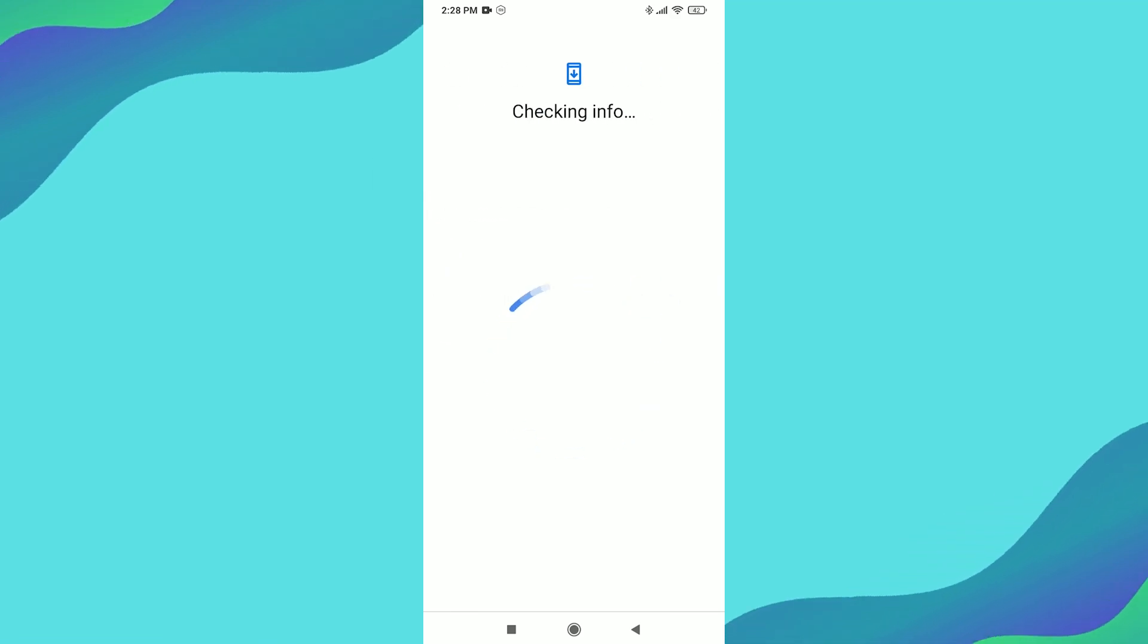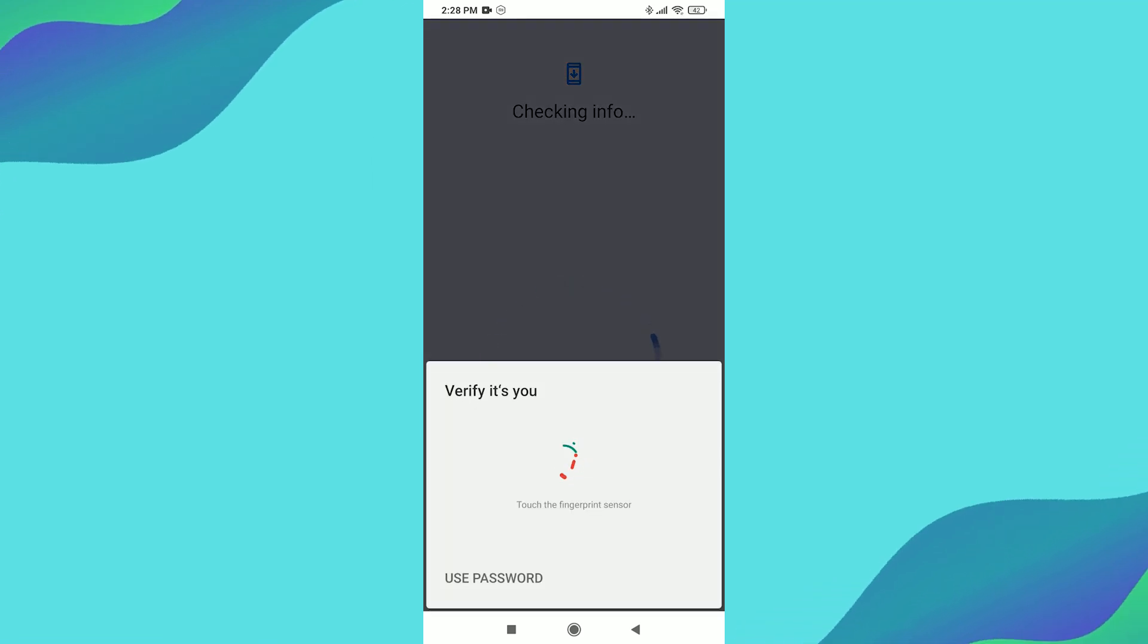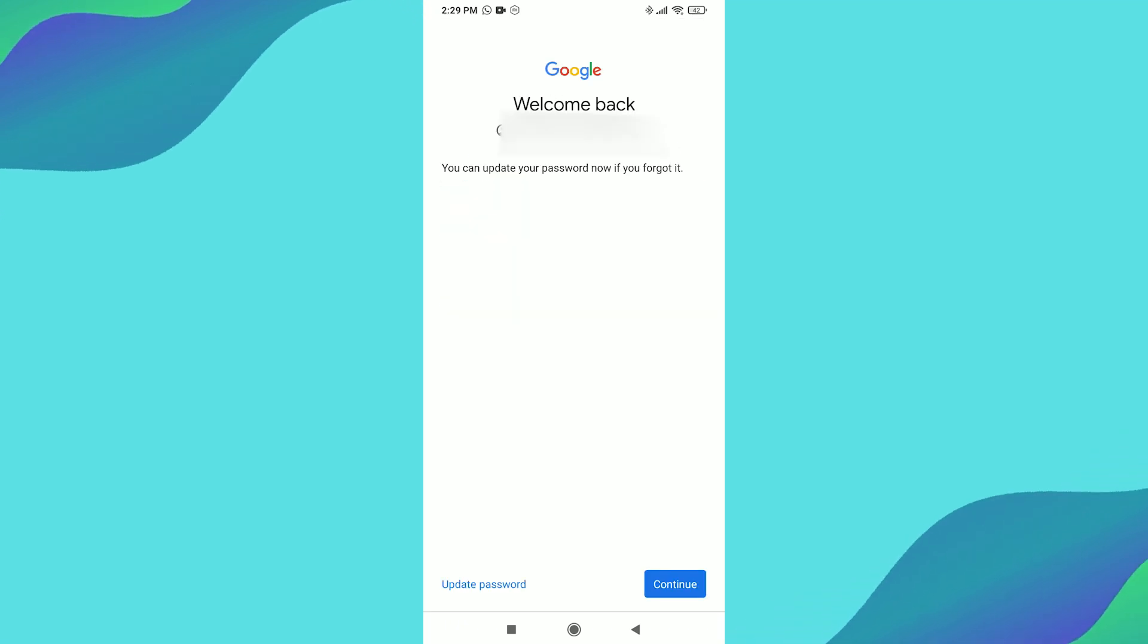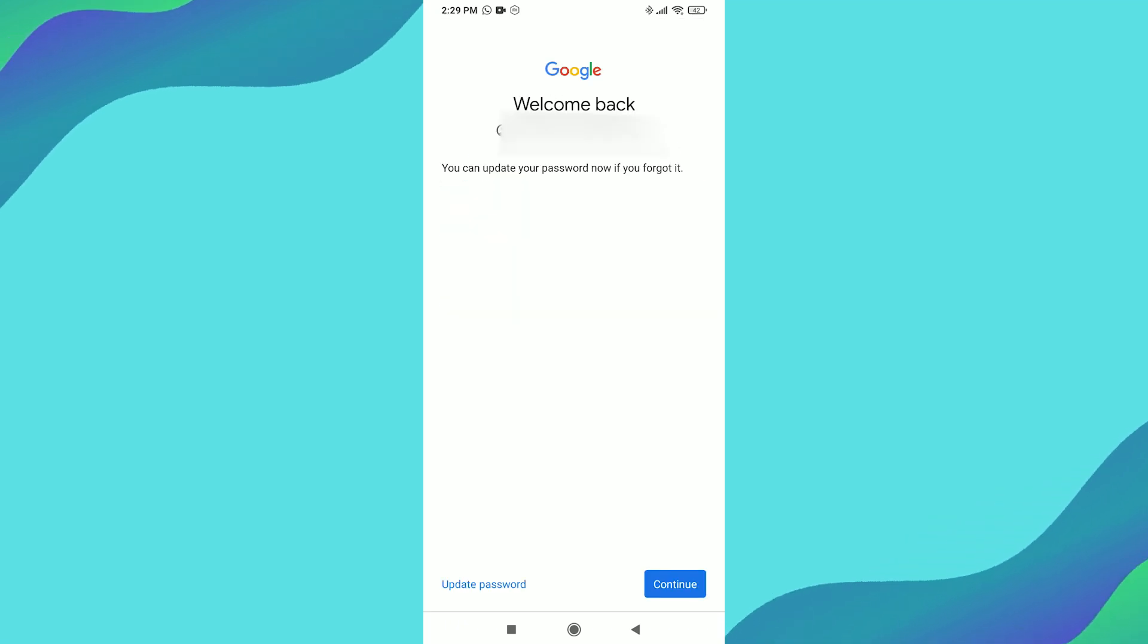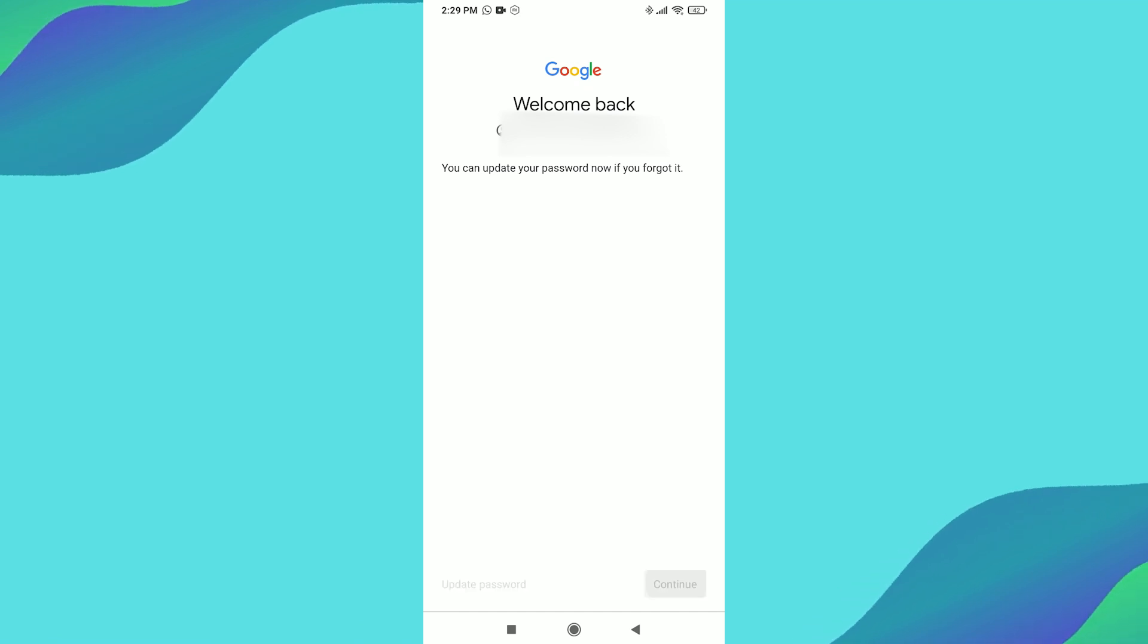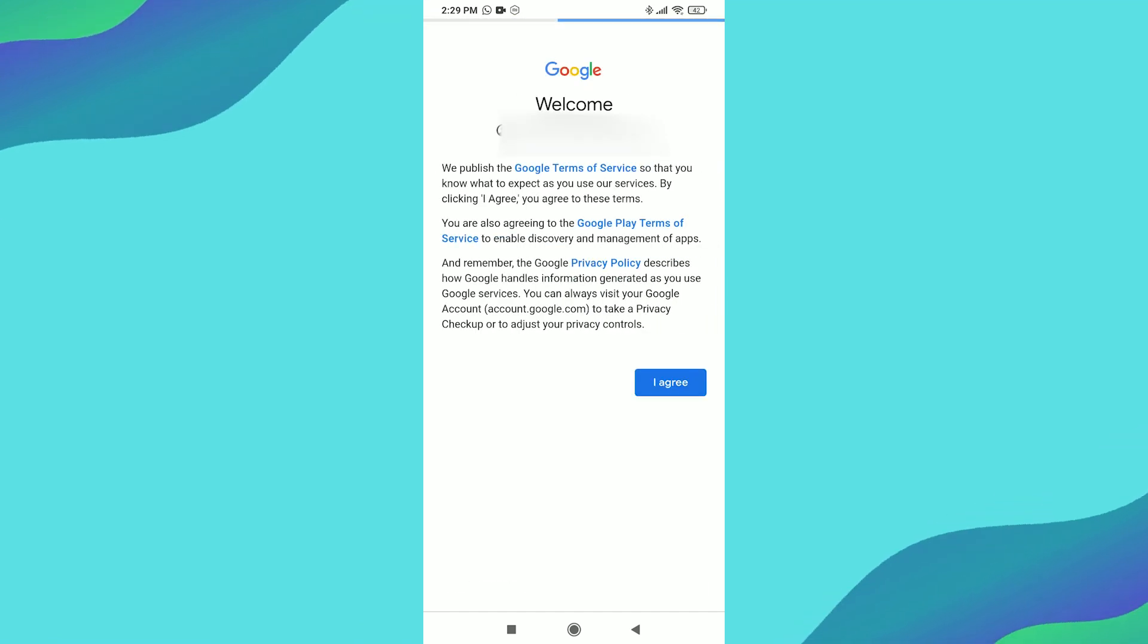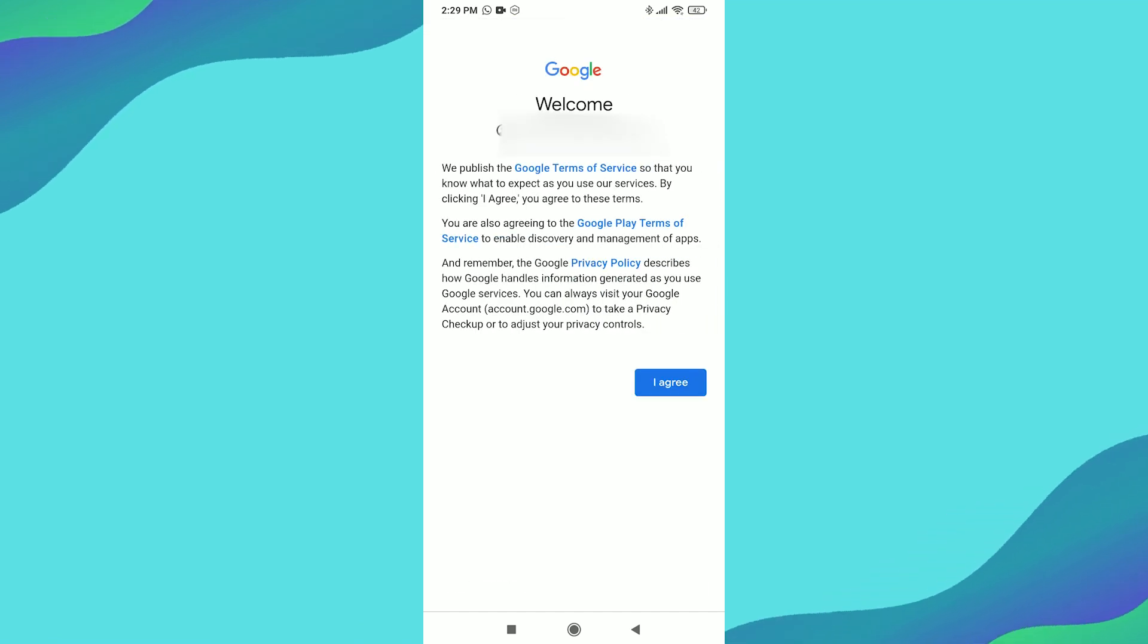Step 4: Sign into your Google account. You'll be prompted to enter your device's PIN or unlock code. Once it verifies, you'll see the checking info screen. Then, you can enter the email or phone number associated with the Gmail account you want to add and click Next.